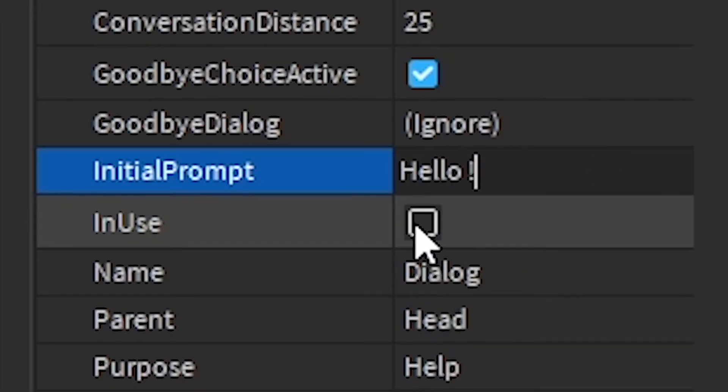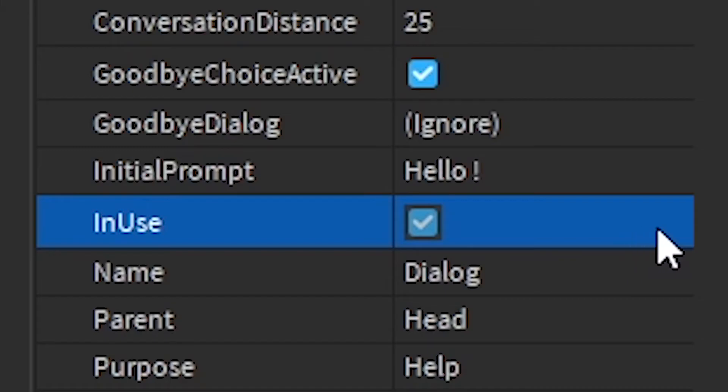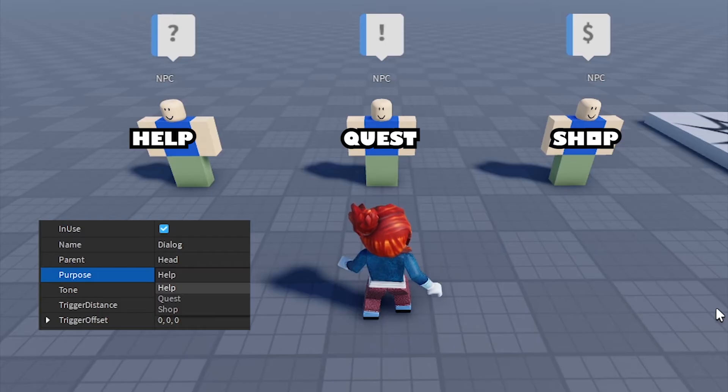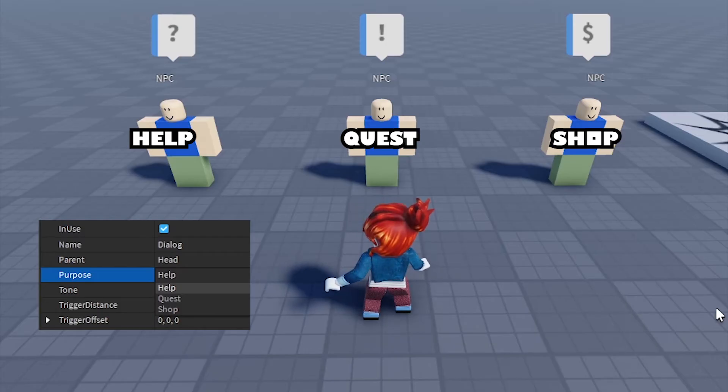In Use: indicates whether the dialogue is actively being used. I recommend you set it to true. Purpose: use for categorization or NPC intent.